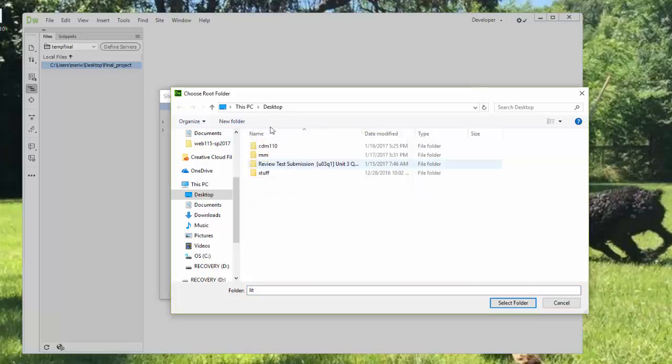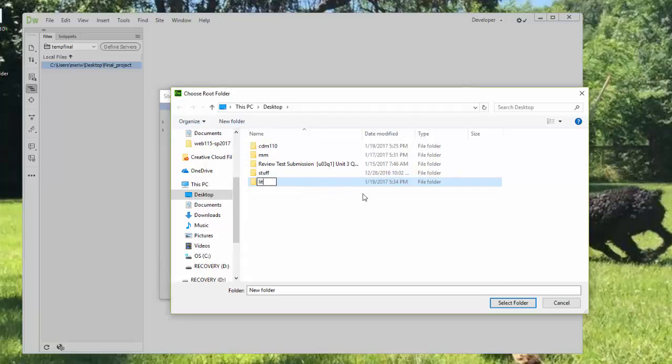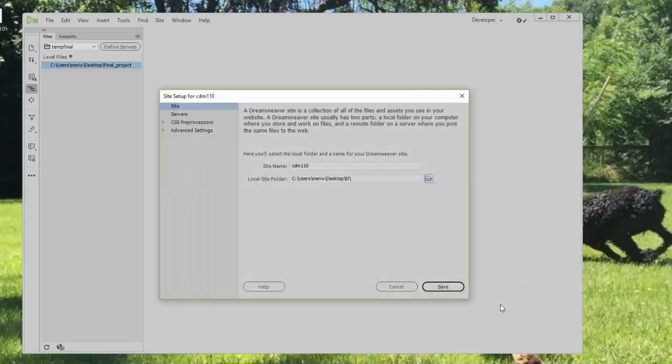I want to do New Folder, Lit. And then I'm going to select the folder. And that's where my site will be.